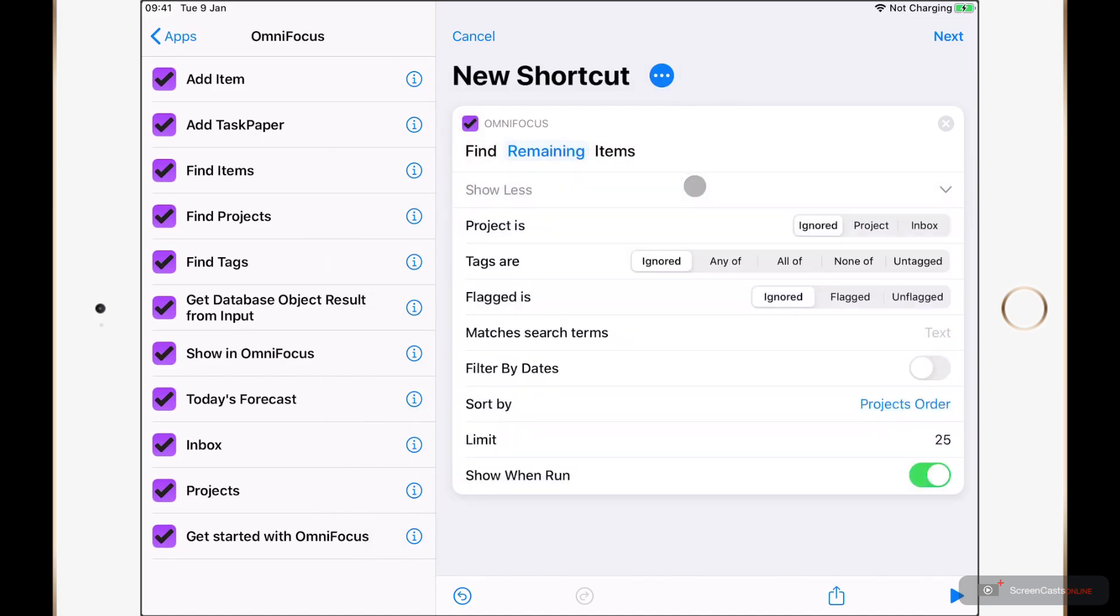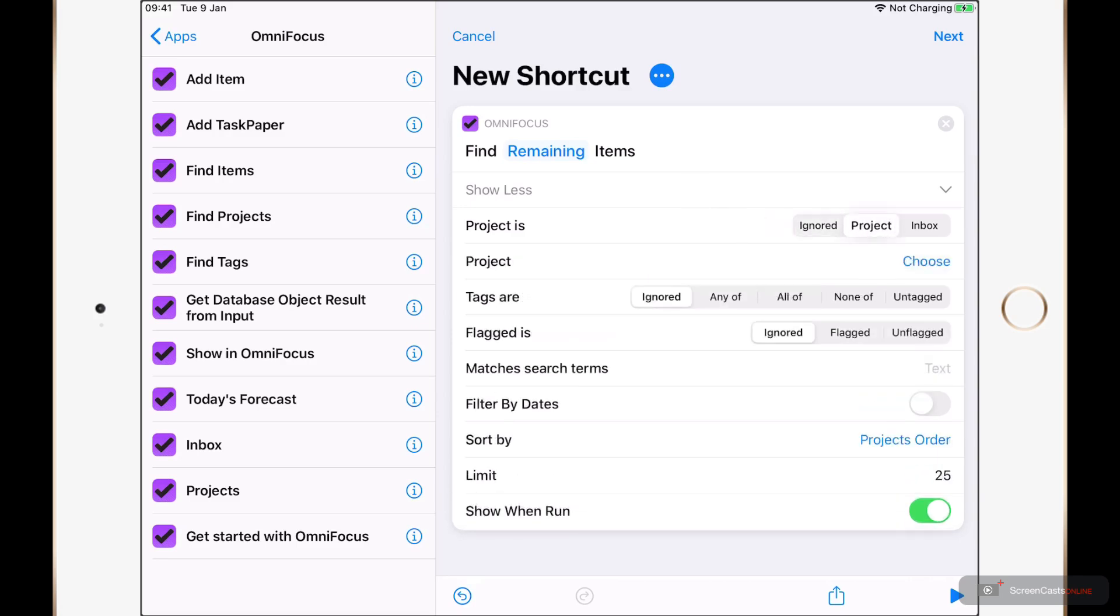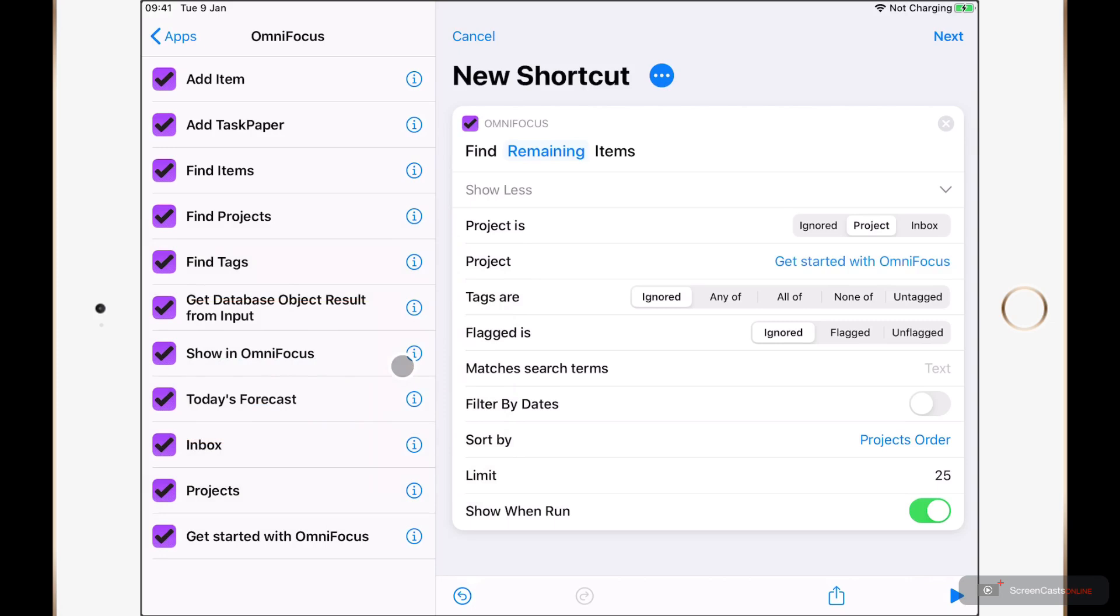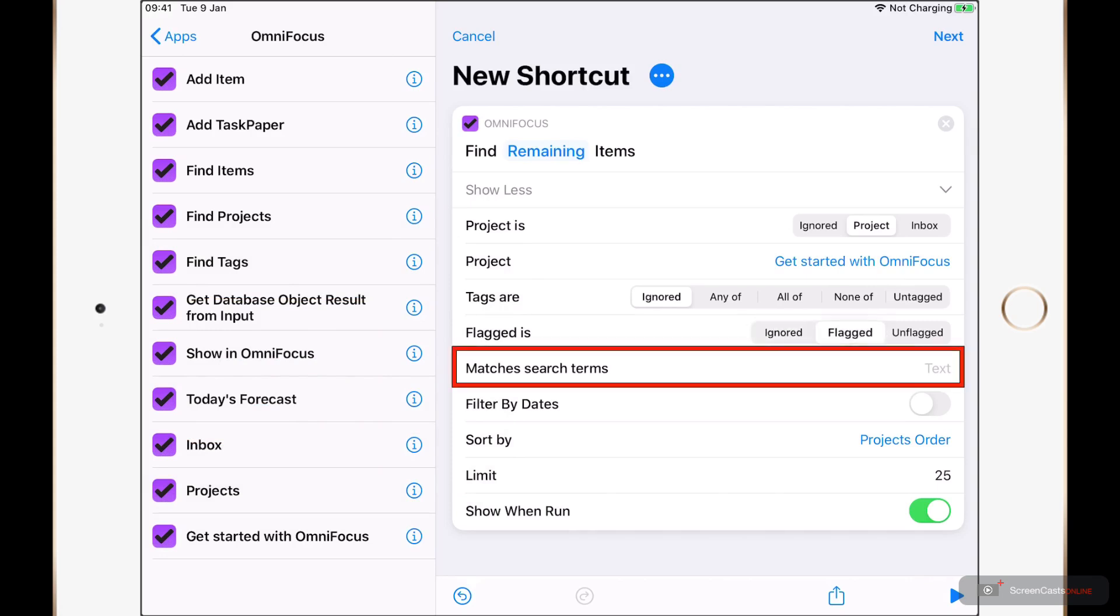Here is where we can get really creative with our Shortcuts actions and do queries on our OmniFocus database. This allows us to go ahead and search for almost anything. So, I could find Remaining actions where my project is a specific project, which I can then choose. For example, getting started with OmniFocus. And I could also search for things with specific tags, items that are flagged, and even search for specific search terms.